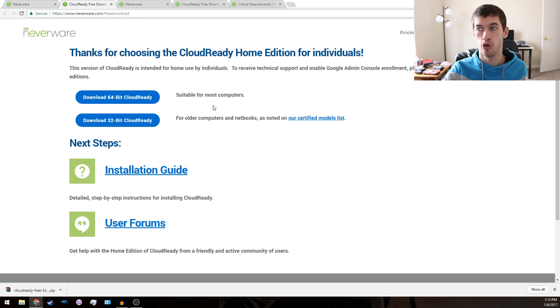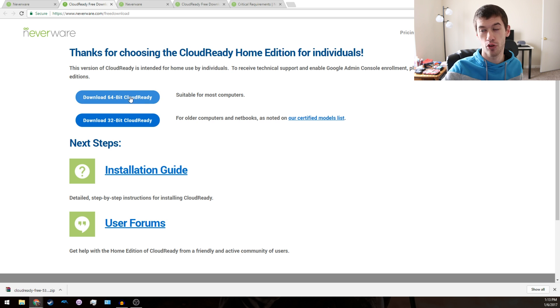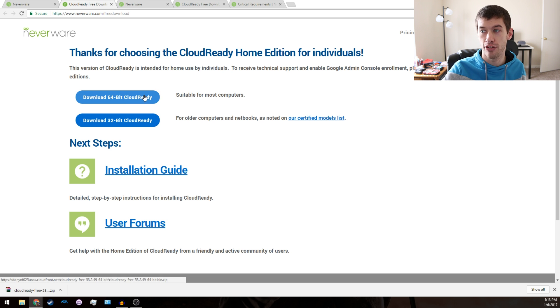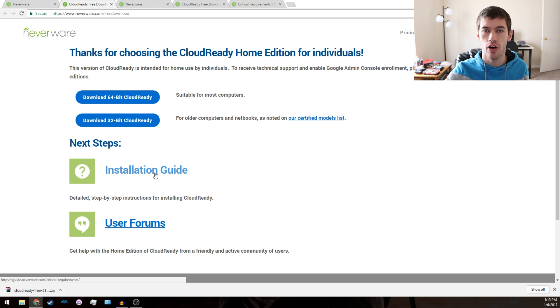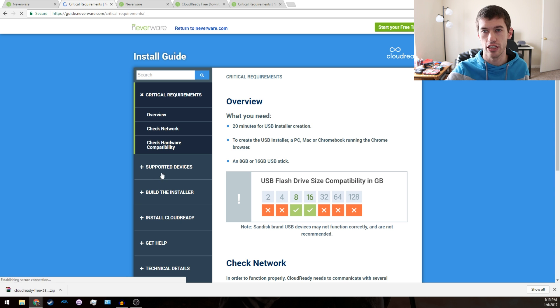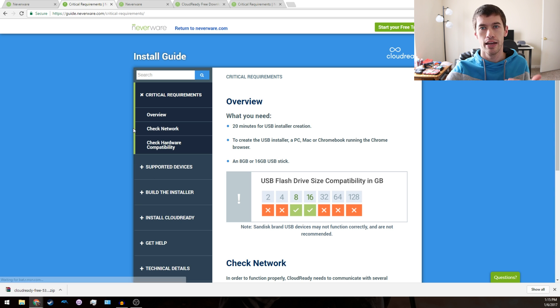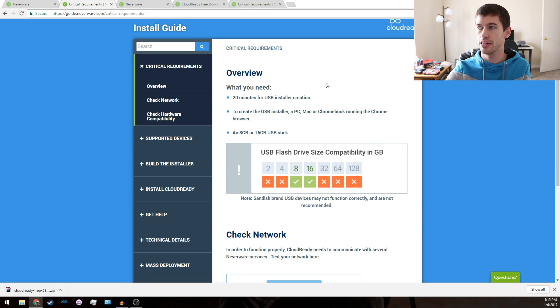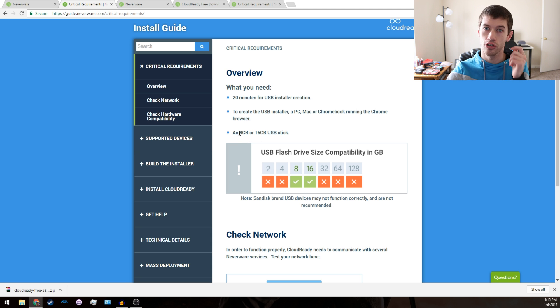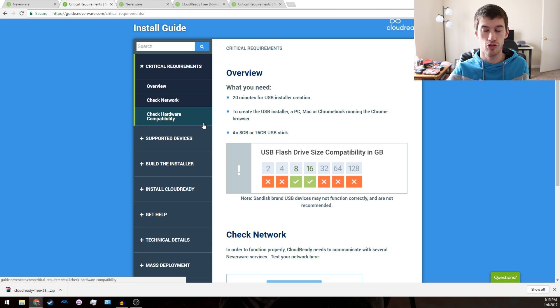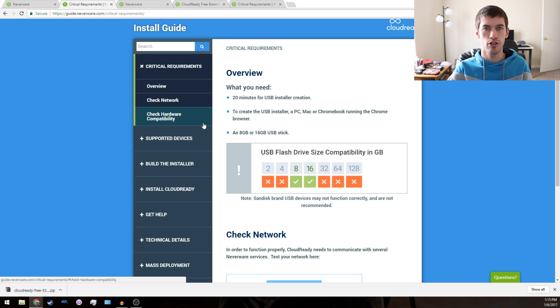For the vast majority of people, you will be using the 64-bit Cloud Ready. From there on the website, you may want to click the installation guide. On the installation guide, it's going to tell you that you need 20 minutes for the USB installer.